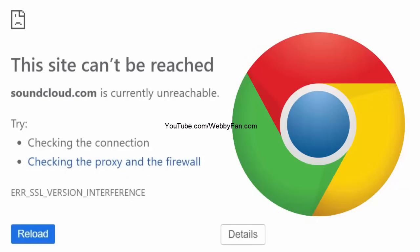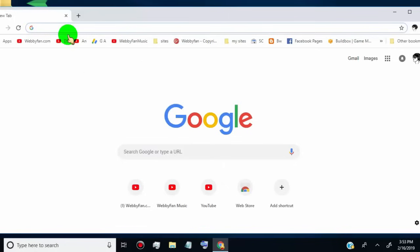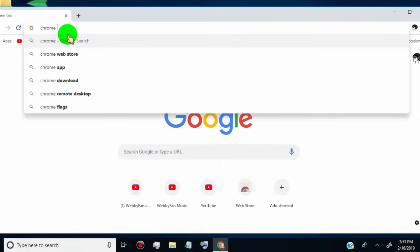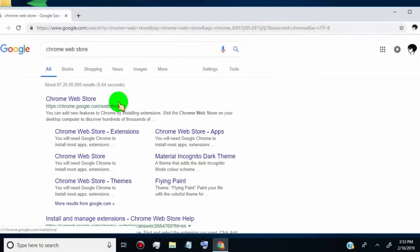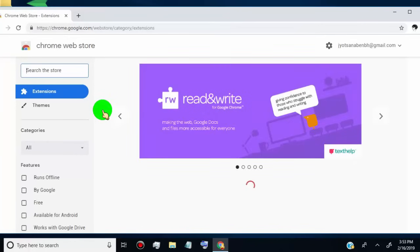If the site still shows an error, then try to change your IP address by simply installing an extension in Chrome. This method 99% fixes the issue. This extension is free to use and safe because it's approved by Chrome. First of all, search for Chrome Web Store in Google and open it, or simply go to the link which we provide in the video description.